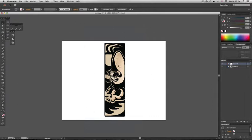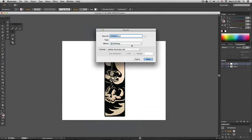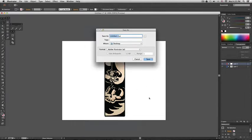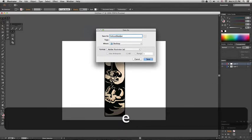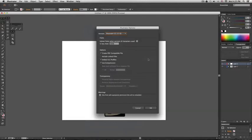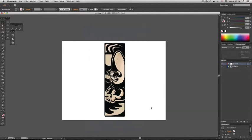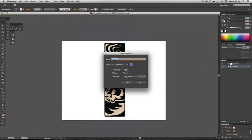I'll save this as Vulture Skateboard and now I'm going to convert this layer into a template layer.